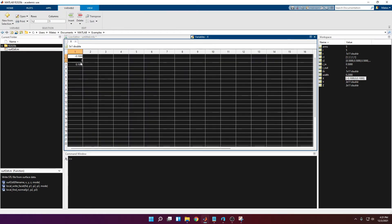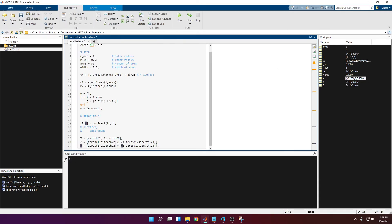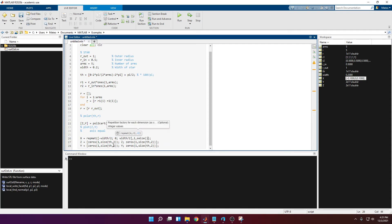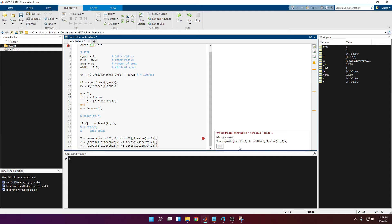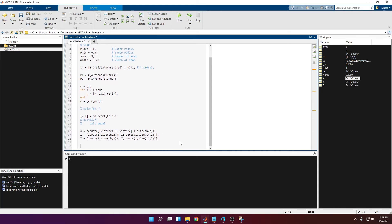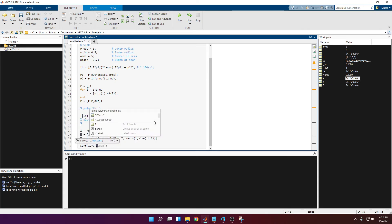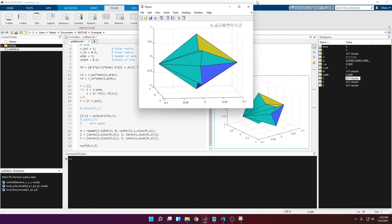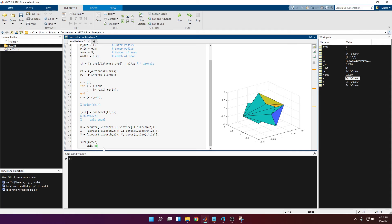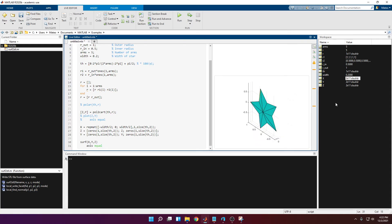We're going to copy and paste the x column using a repmat function, repeating rows by 1 and columns by the size of the profile. Running this, all three arrays are the same size. Then you just call surf(x, y, z) and run it. After adjusting the plot settings, it's looking good — that's the 3D star.